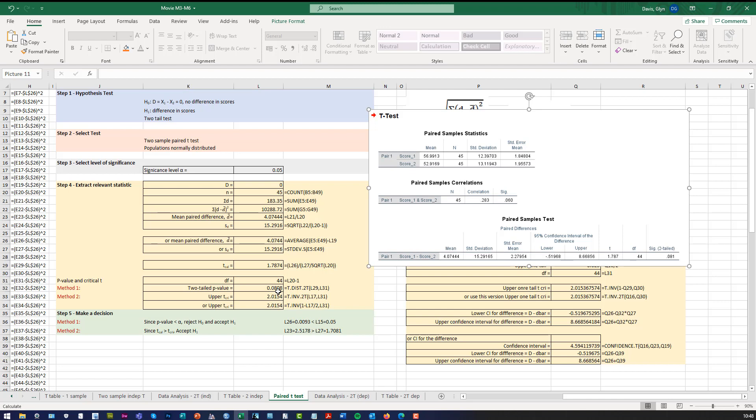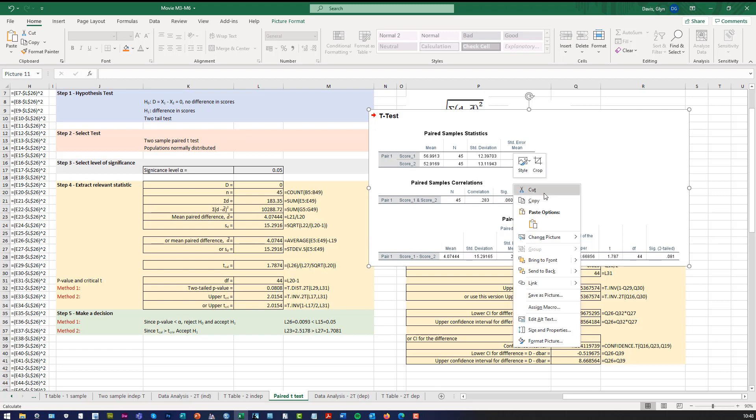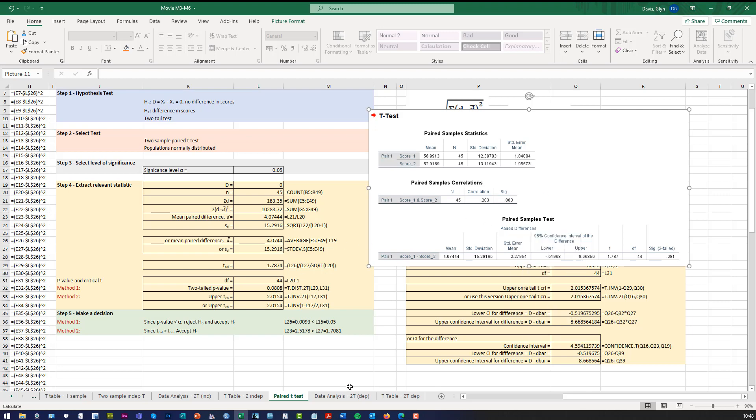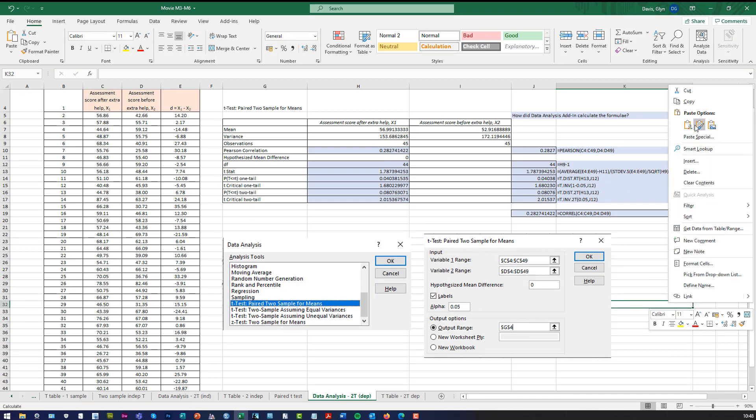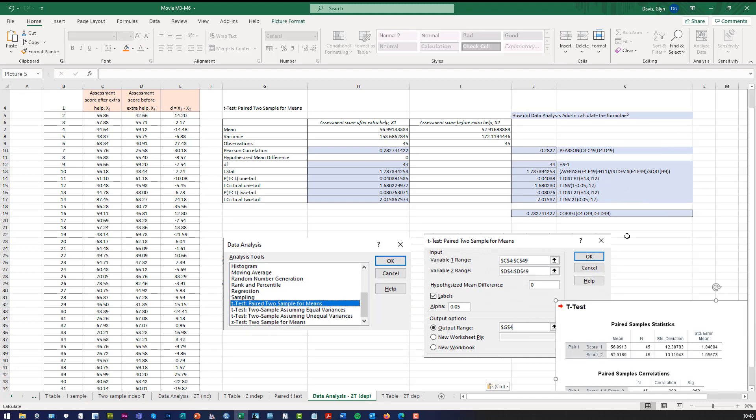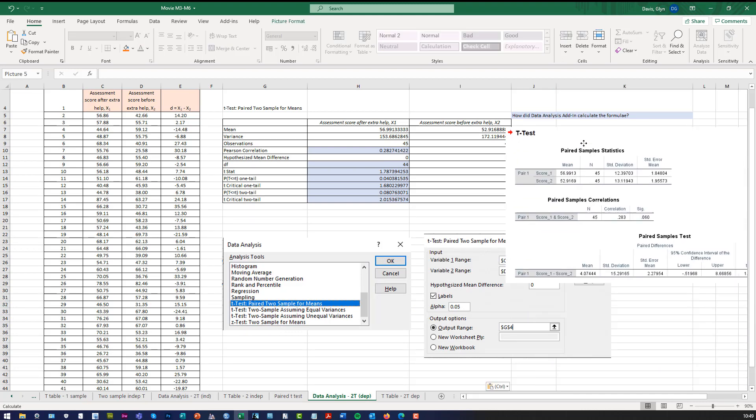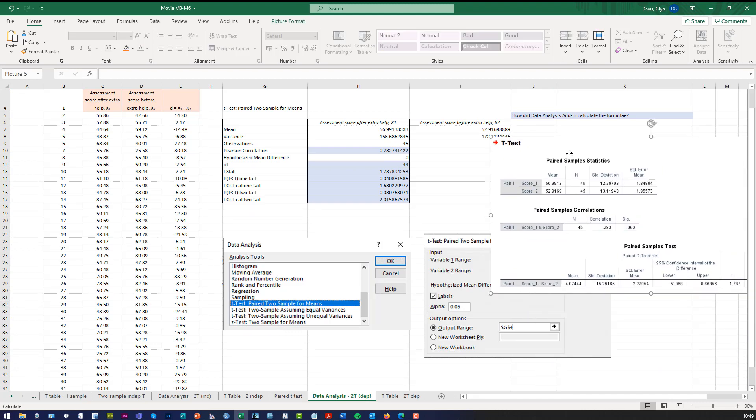So you can see that the SPSS solution gives you the same values, but it's a lot easier to use. So my recommendation would be, if you're going to do a T test, and it's a two-sample T test, then I would just use the Excel data analysis tool or use SPSS. But you can do it from first principles using the equations and using the Excel functions. But you can see you get exactly the same results.